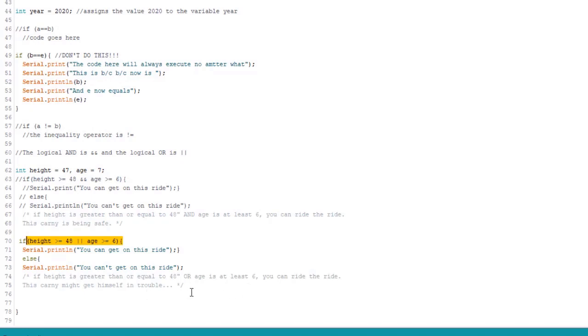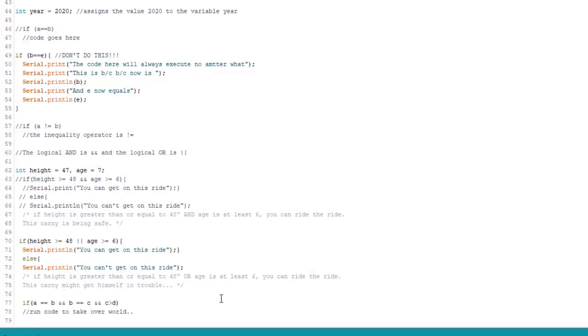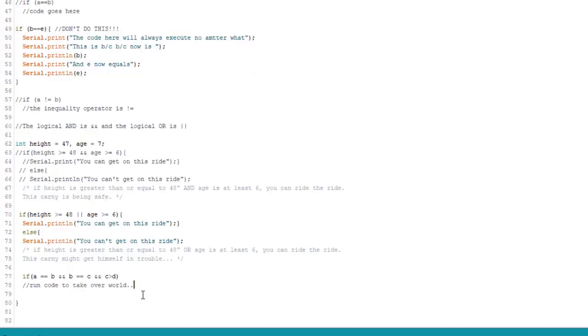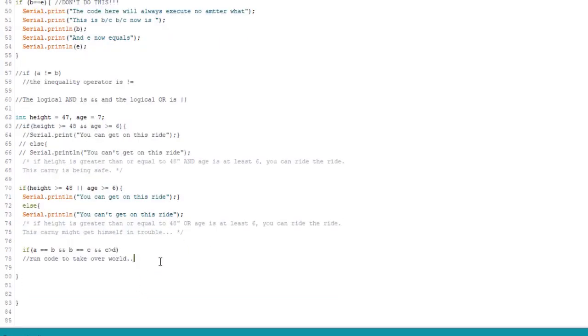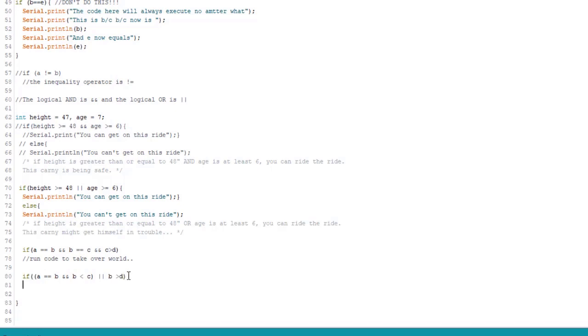So if I wanted to do something like this. So in this case, all three conditions have to be met. A has to be logically equal to B. And B has to equal C. And C has to be greater than D. Then we go ahead and we take over the world. I can also write something like...